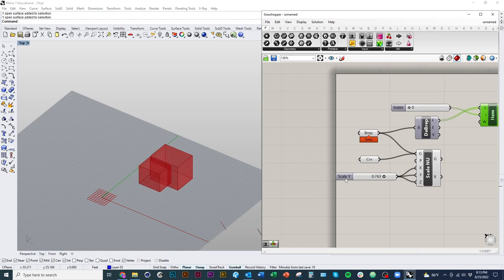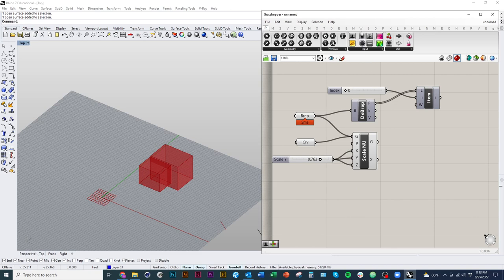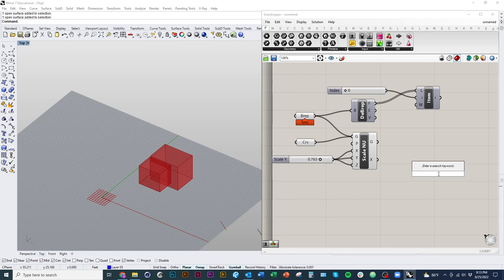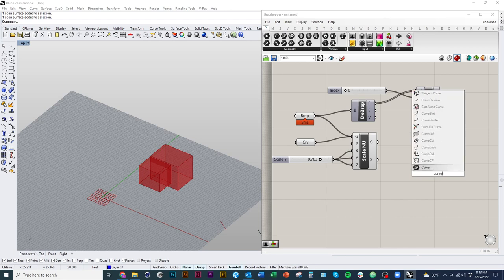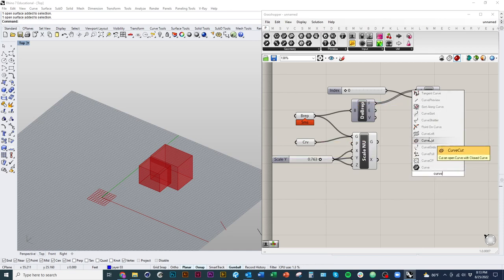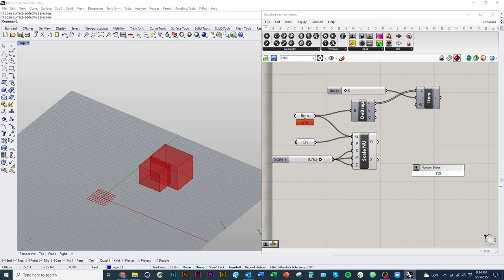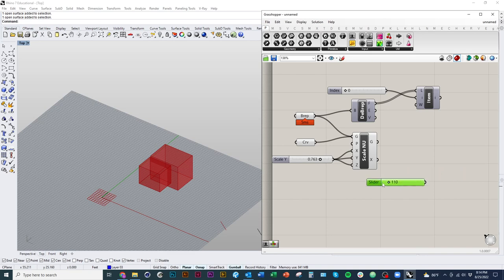A really nice quick trick: rather than editing a slider every time, you can double-click on the canvas to search for any component — this is actually the primary way I use Grasshopper rather than navigating the menus. If you want to create a number slider with a specific preset value, like 110, just type '110' and press Enter, and it generates a slider already set to that value.